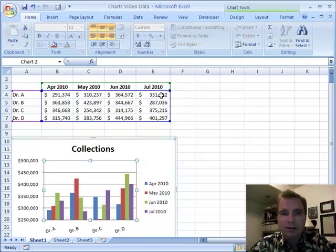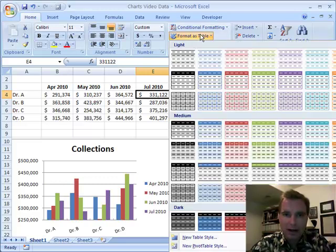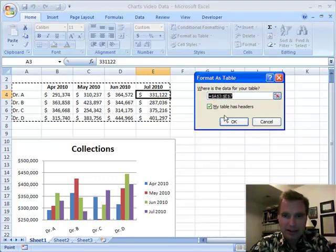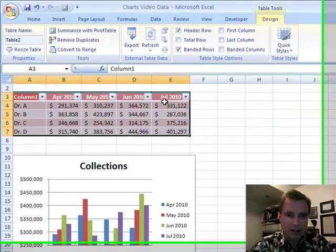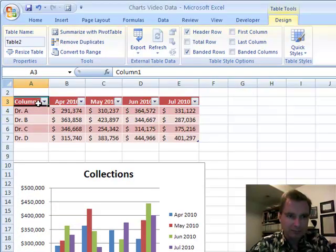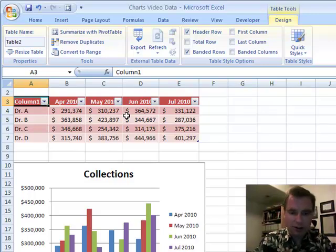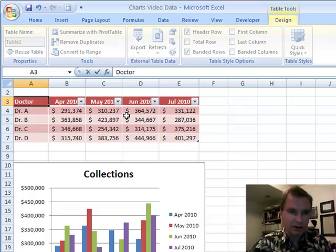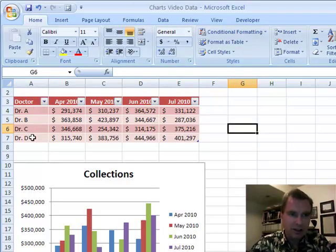The automatic way is to format this as a table. Yes, my data has headers — that's good to go. You'll remember we played with tables a lot several Excel videos ago. It gave me 'Column 1' as a title because I didn't have a title, so I'm going to call it Doctor. Doctor A, B, C, and D. I've got April, May, June, July.